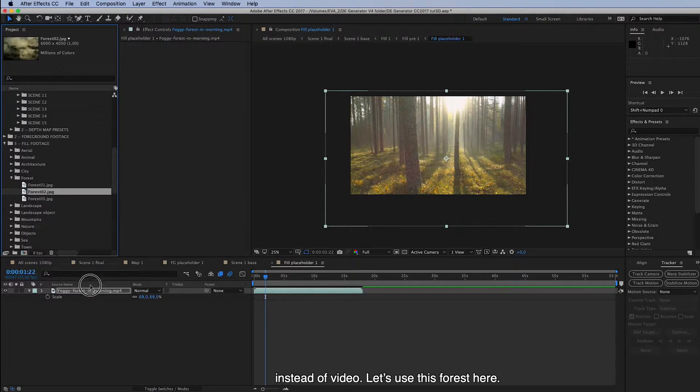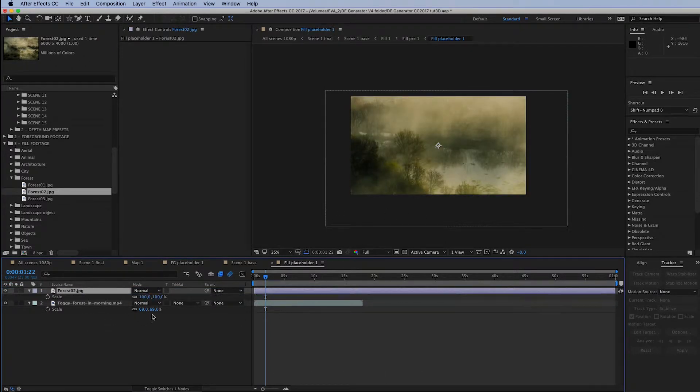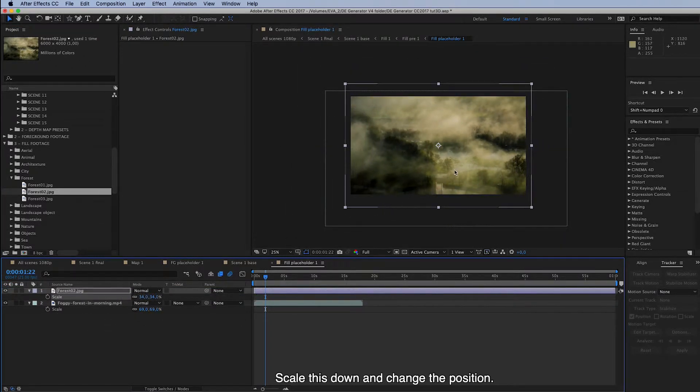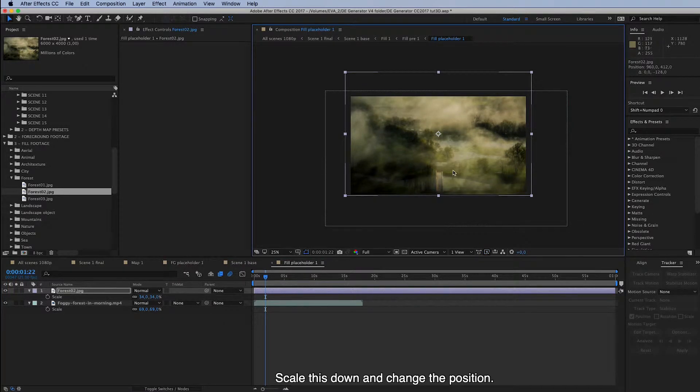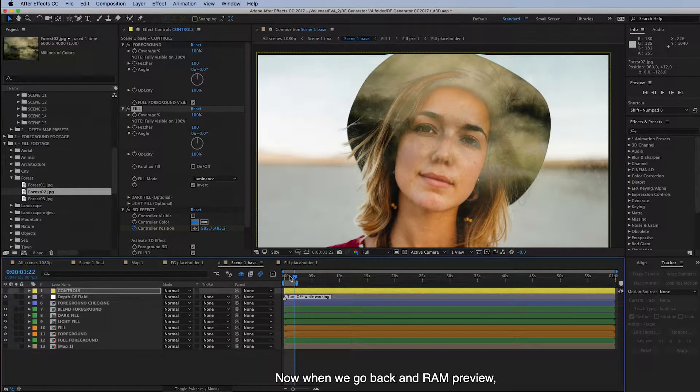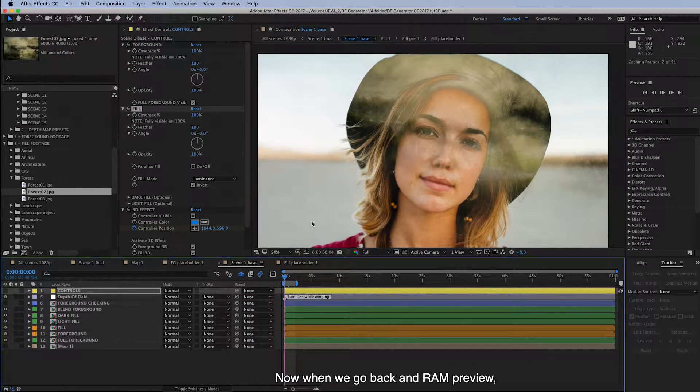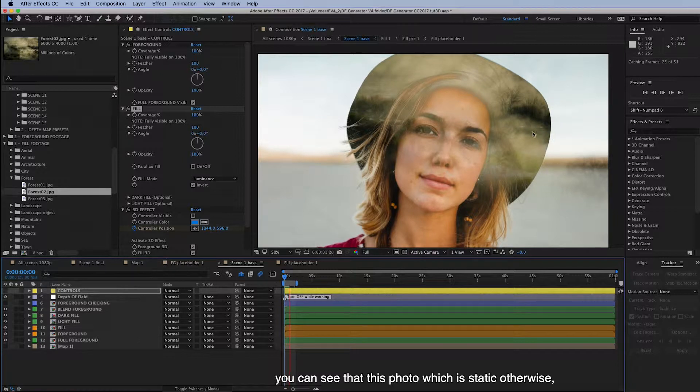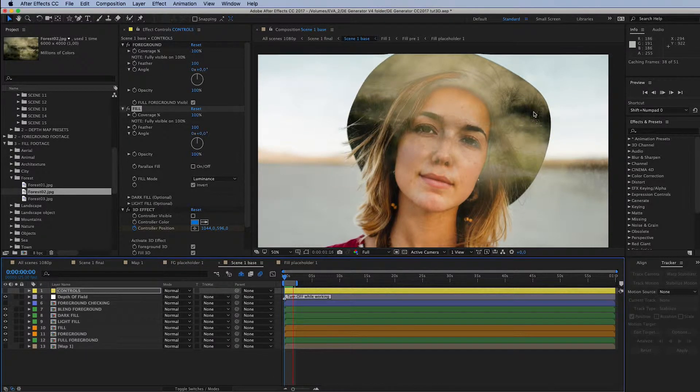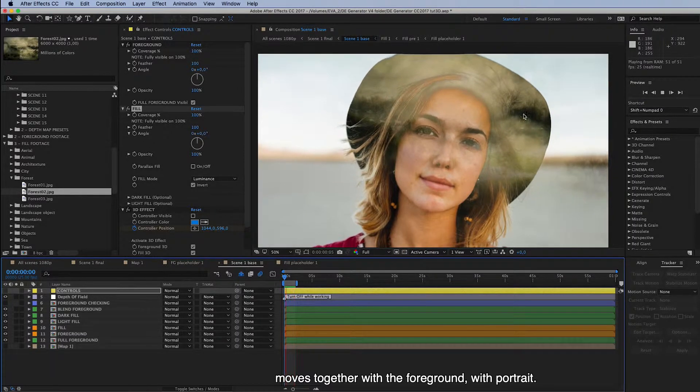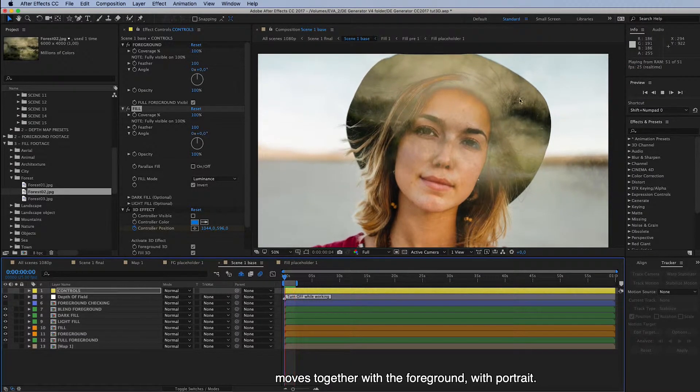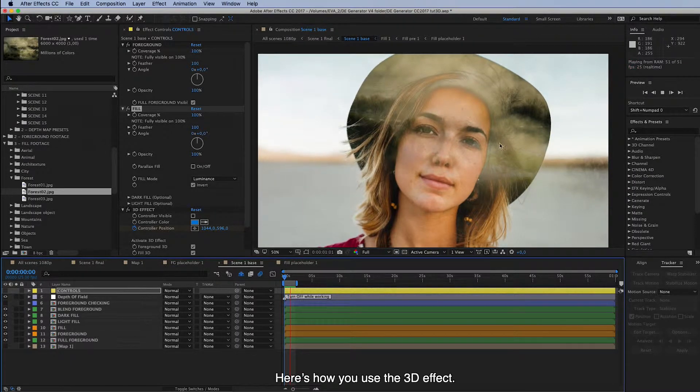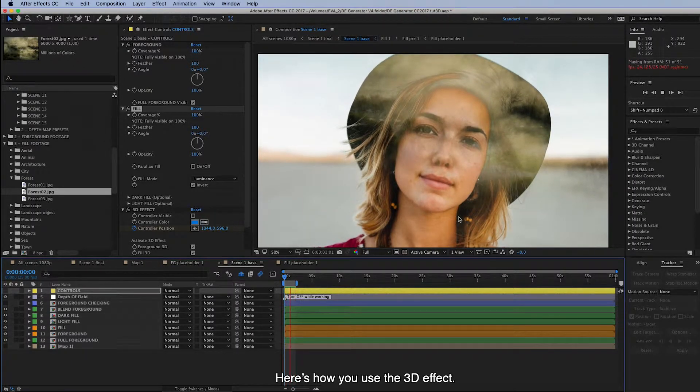Let's use this forest here. And scale this down. And change the position. And now when we go back and RAM preview. You can see that this photo, which is static otherwise, moves together with the foreground, with portrait. And here's how you use this 3D effect.